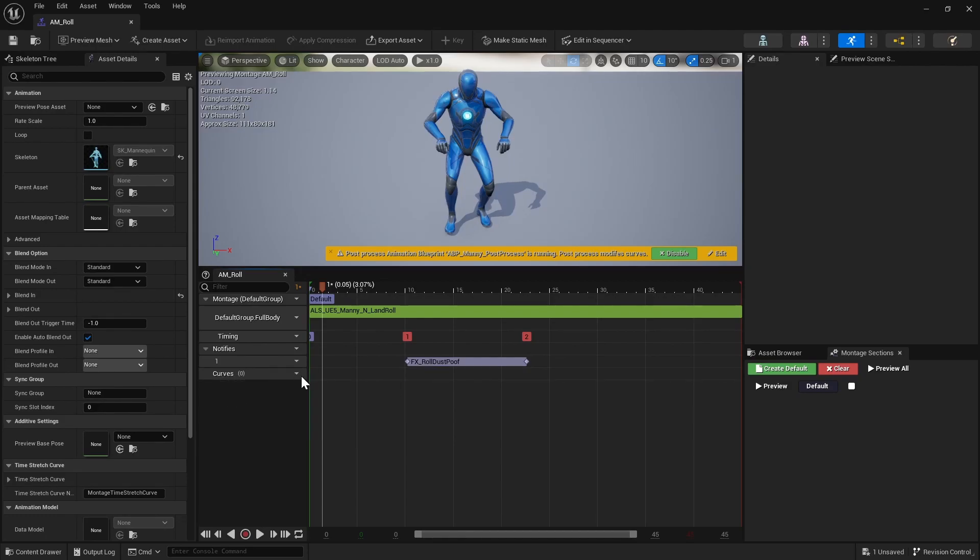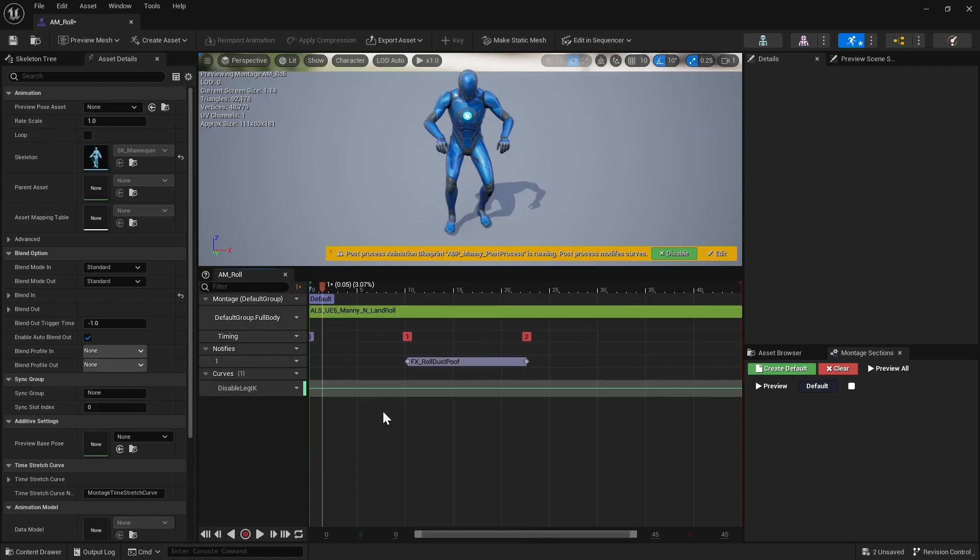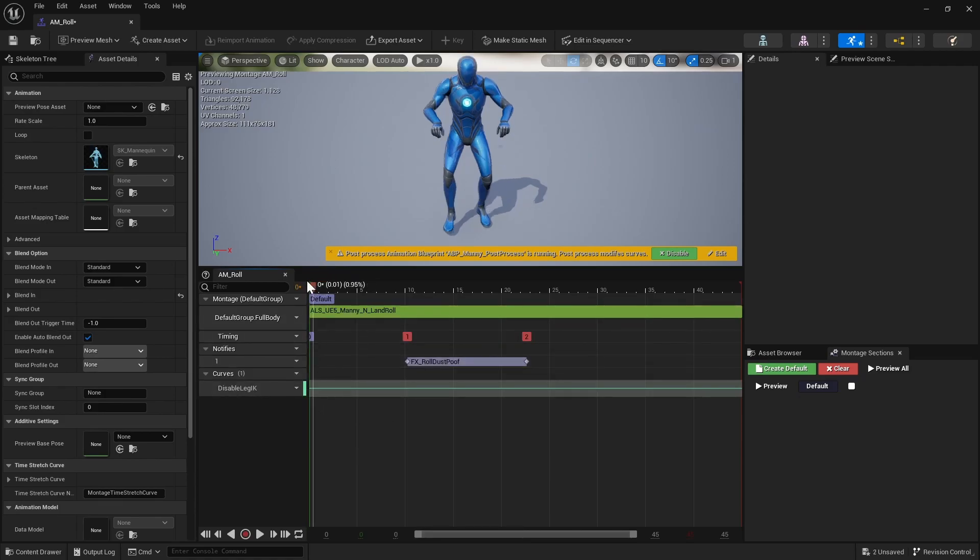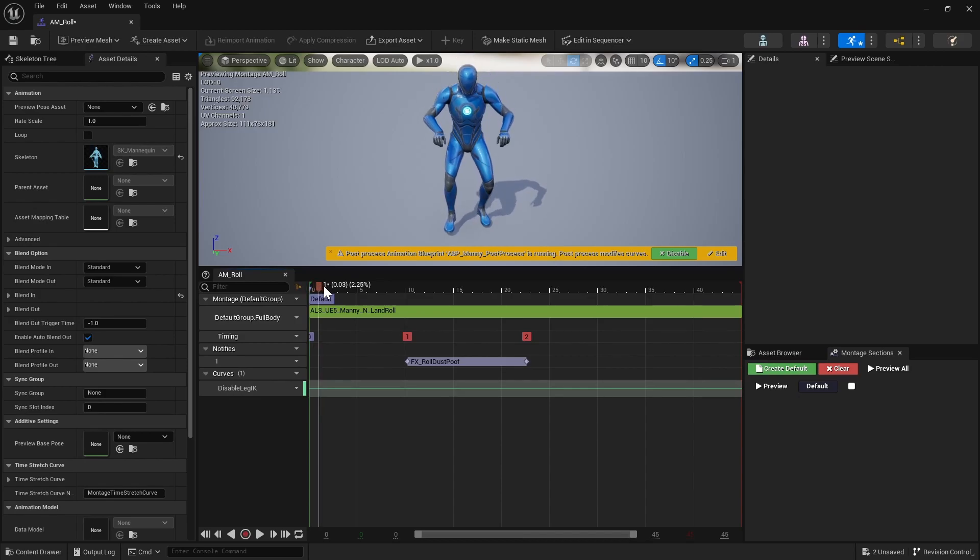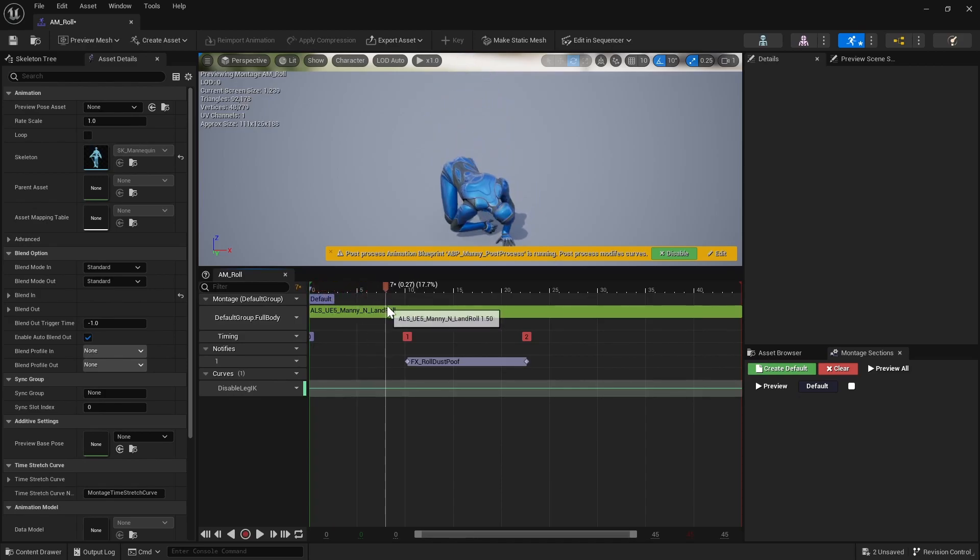So go ahead and open that to add the curve to disable the foot IK. Just click on the down arrow, so Curves, Add Curve, and then just search for IK and then it'll be the disable leg IK.